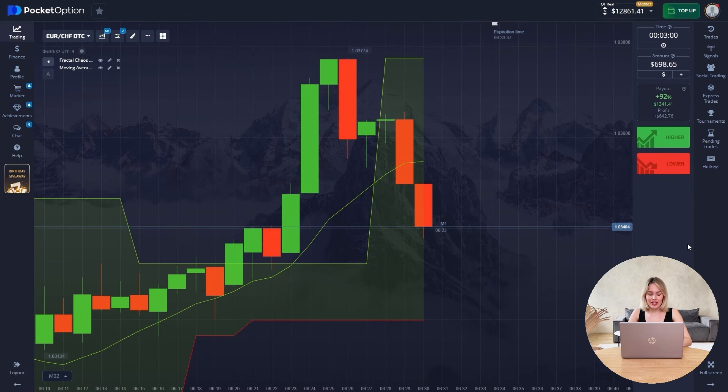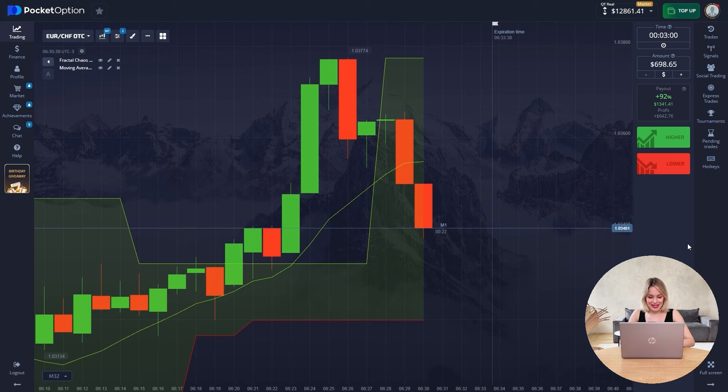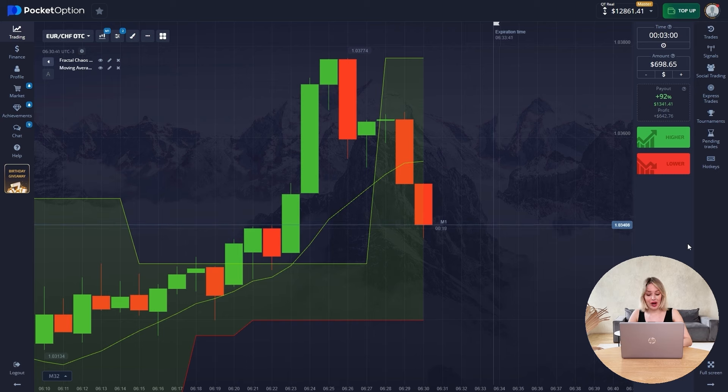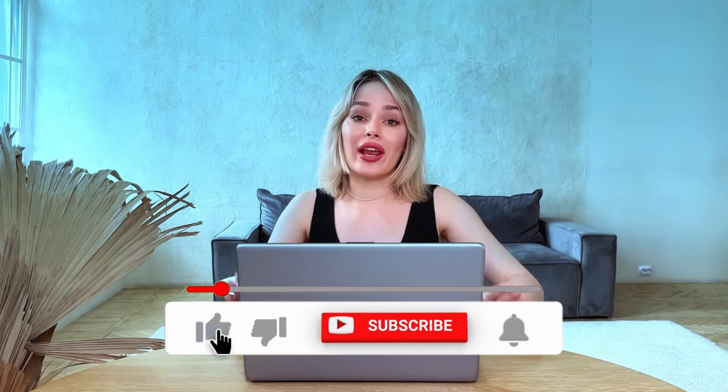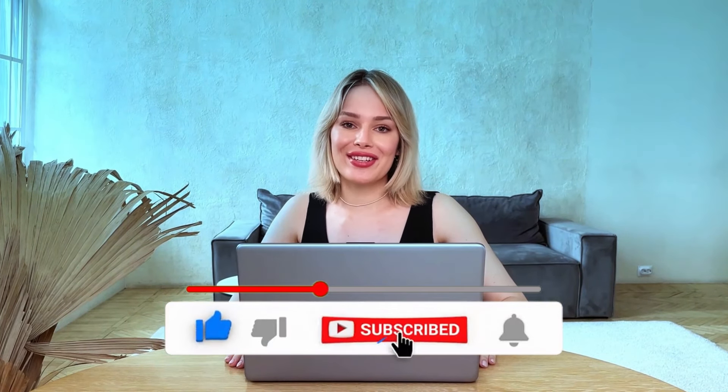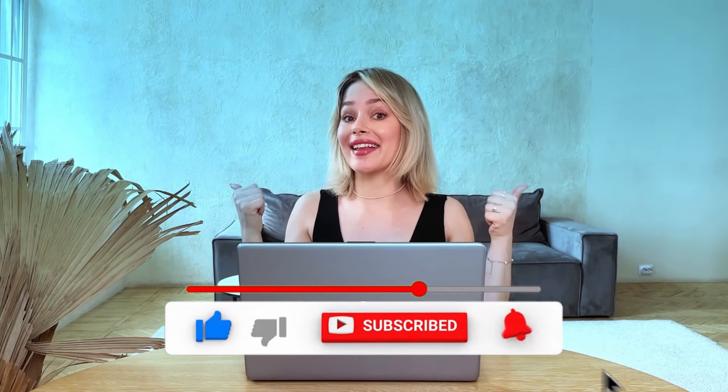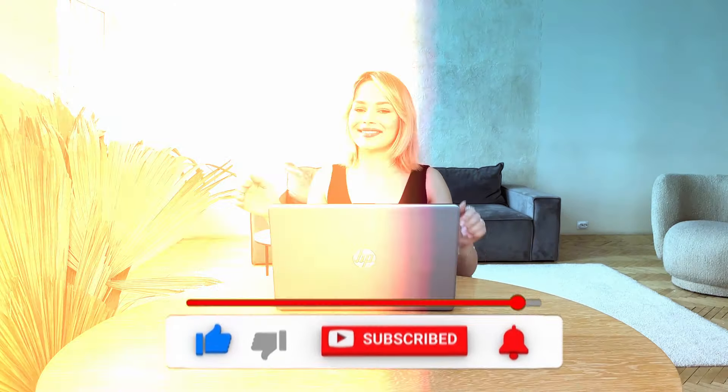This is just a super result. I believe that this strategy is working and we have achieved our goal. Thank you for watching. Don't forget to subscribe to the channel and like it. See you soon.